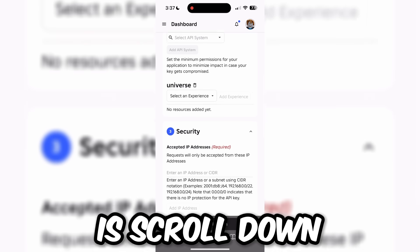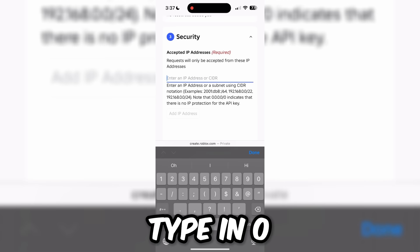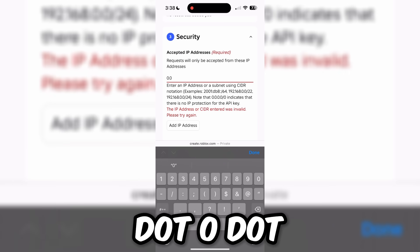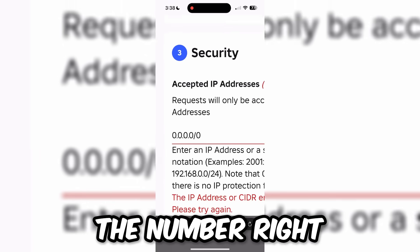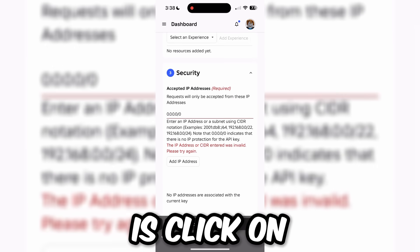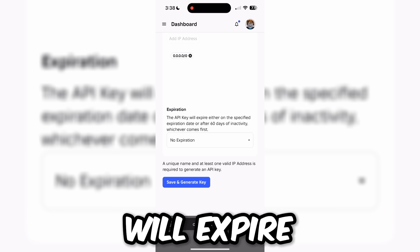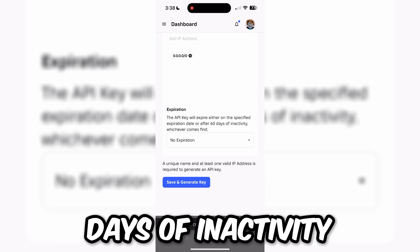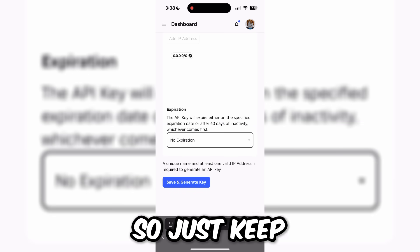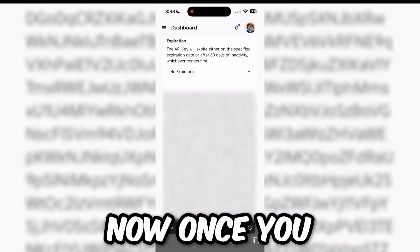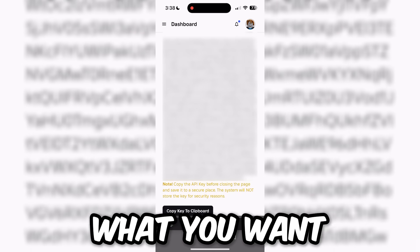Scroll down and click on Enter an IP address or CIDR. Type in 0.0.0.0/0 — make sure you type this in correctly otherwise it might not work. Then click Add IP Address. For Expiration, leave it on No Expiration. Then click Save and Generate Key. Once you do, a long string of text will appear — click Copy Key to Clipboard.